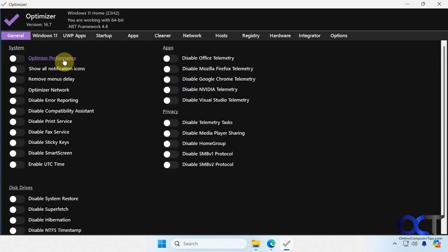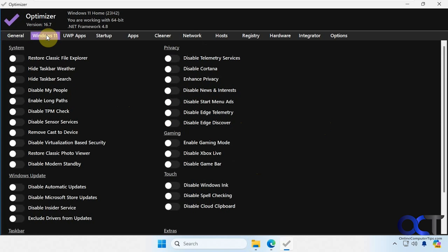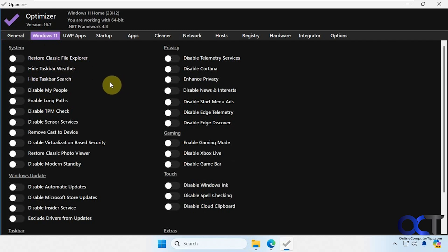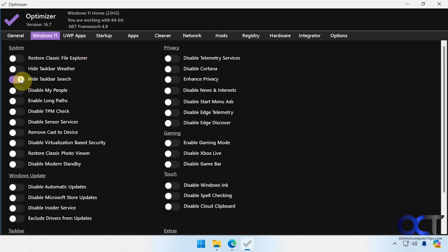All right, then we have a Windows 11 setting here. If you're using Windows 10 this will actually say Windows 10. One thing you have to keep in mind for these Windows 11 tweaks is that Microsoft tends to find ways to disable them. So if it doesn't work then that might be the build of Windows 11 that you're using. We have some options here such as restore the classic file explorer, hide the taskbar search. We'll try that one. You can see that happens instantly there.